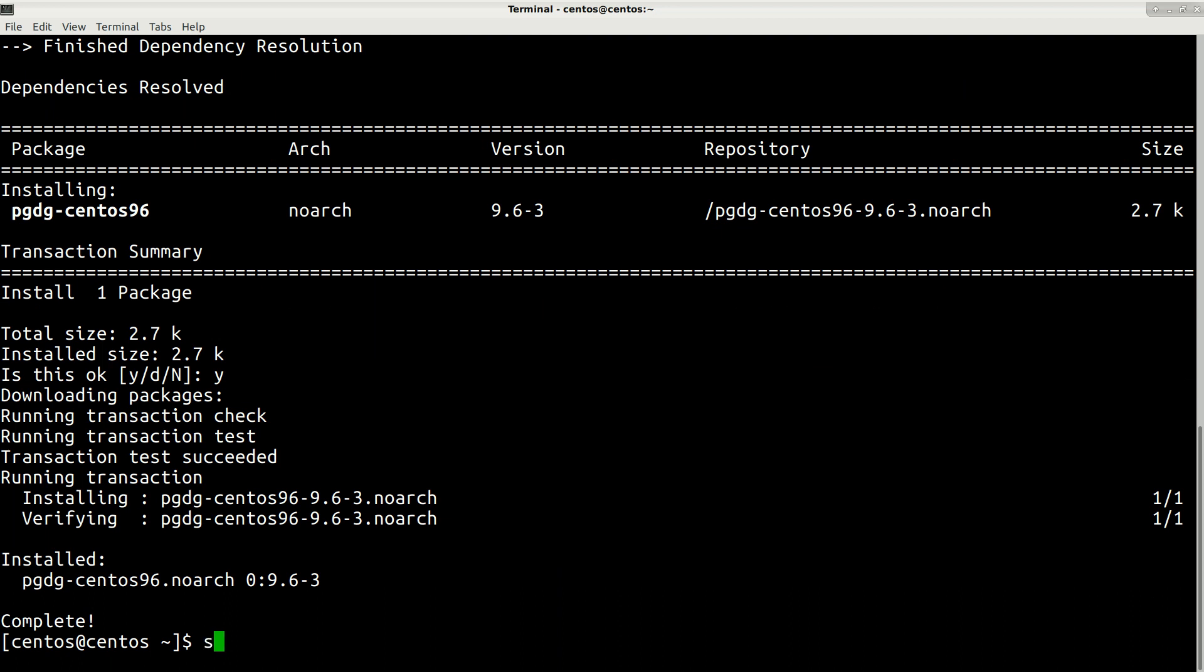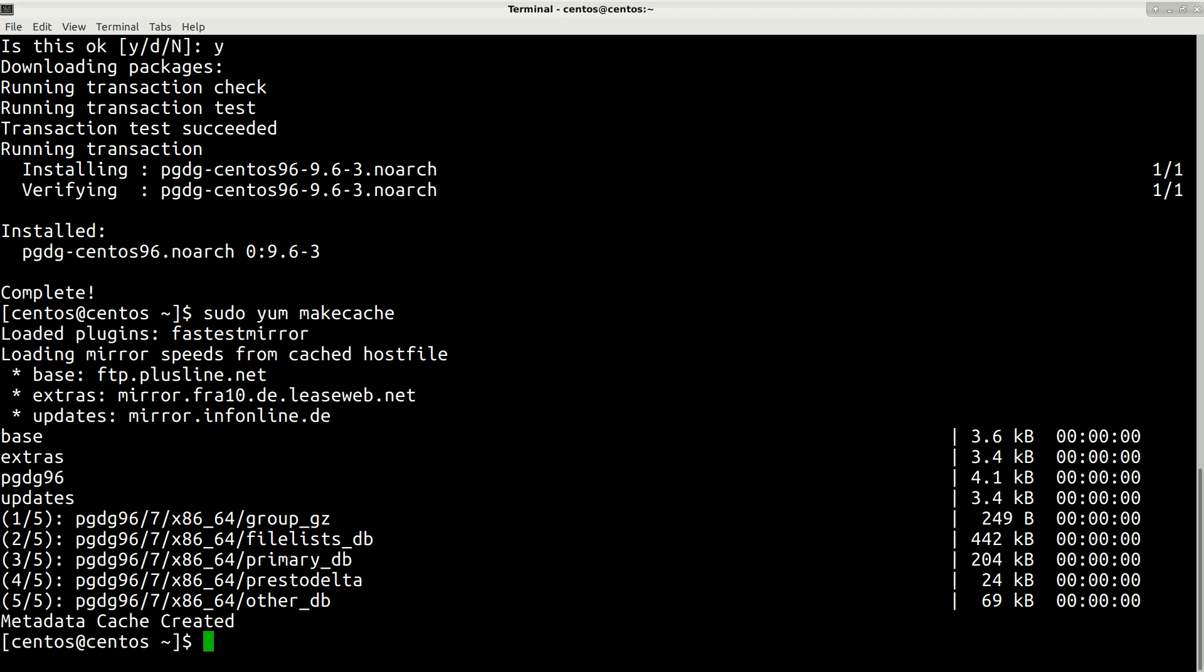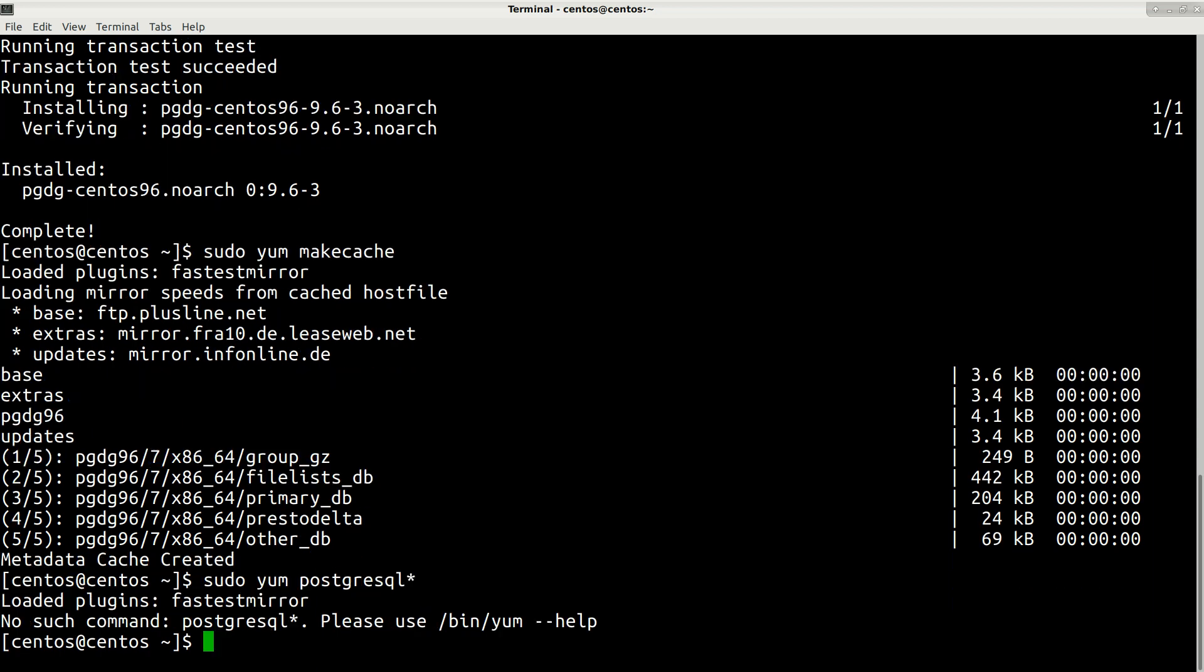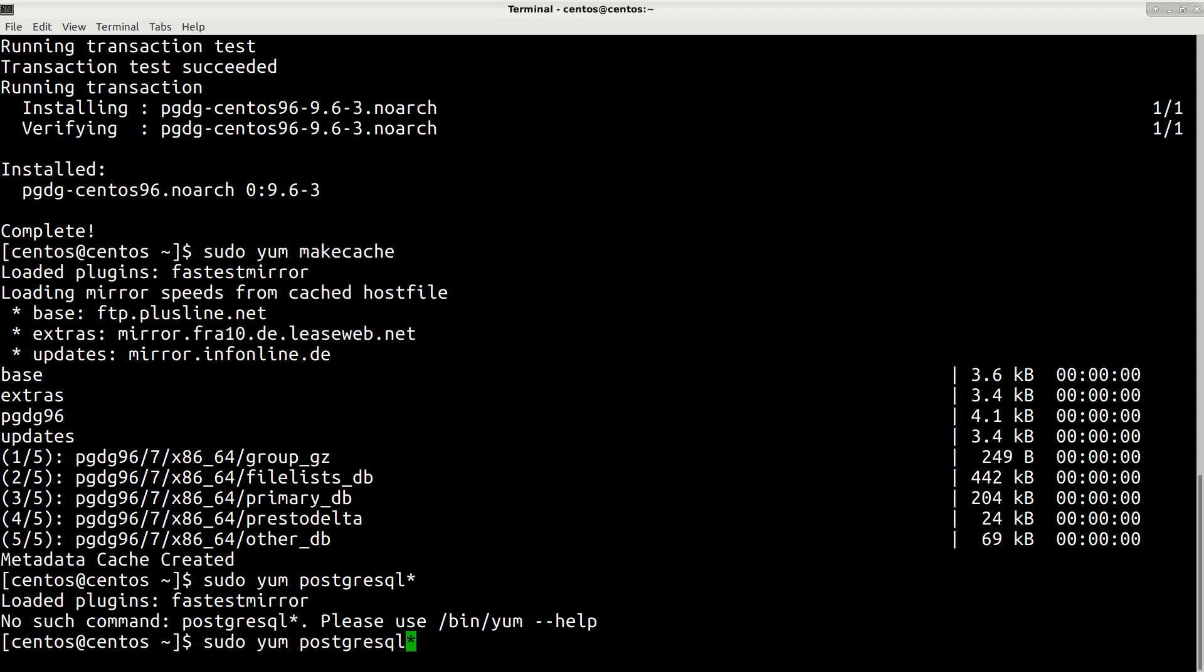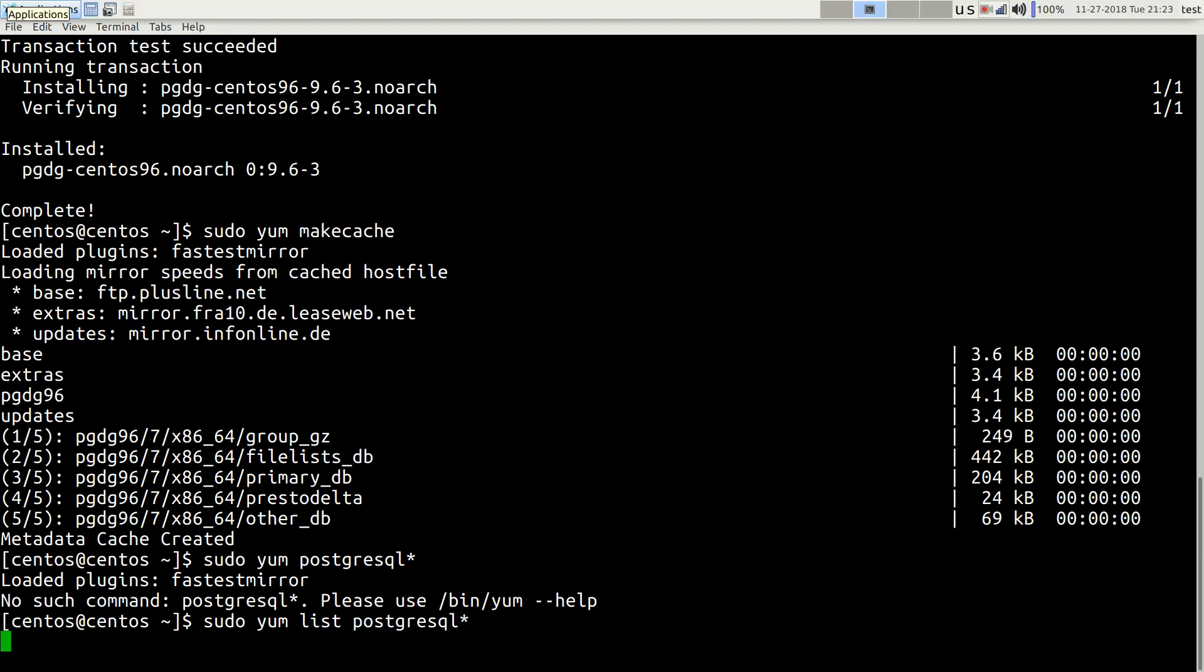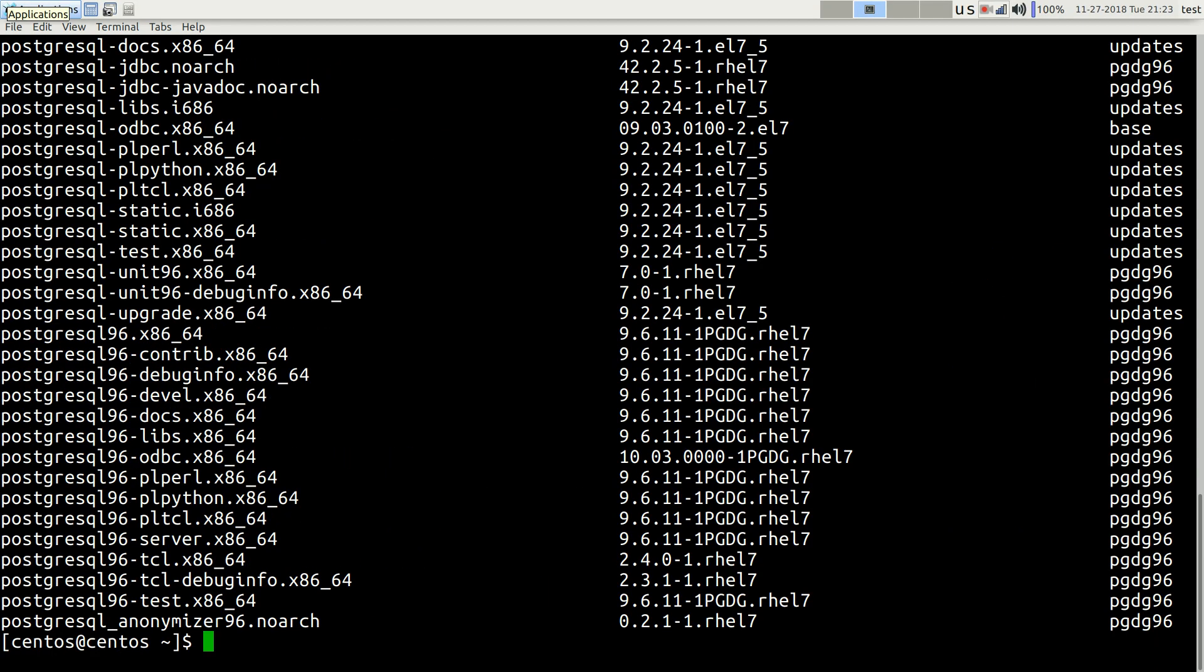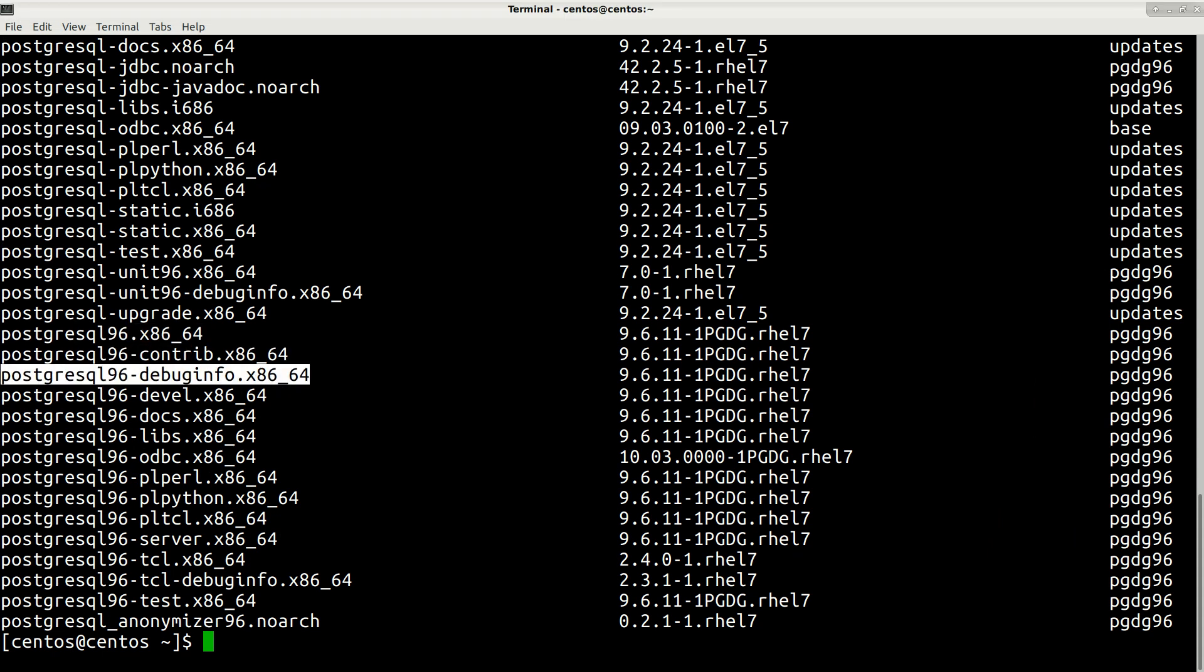Now let's update our cache by typing this command: sudo yum makecache. Press enter. Now we can search for our new version of PostgreSQL. I will search for everything by typing sudo yum list postgresql*.